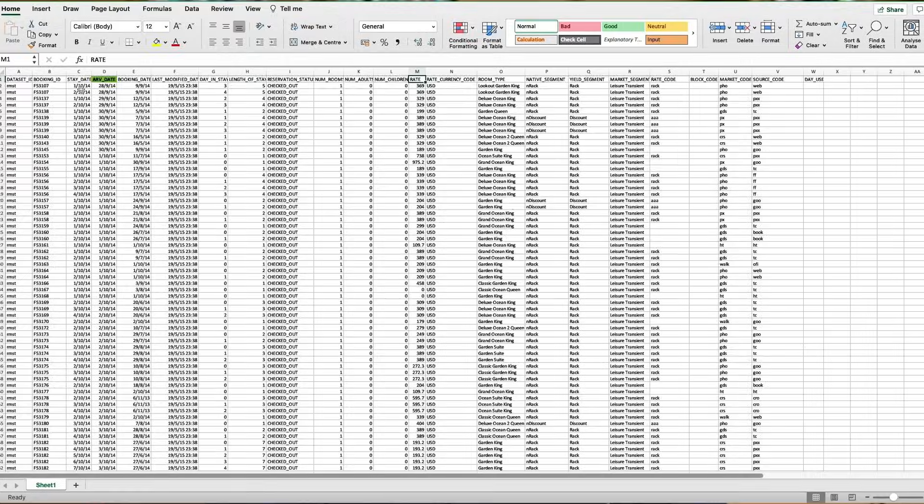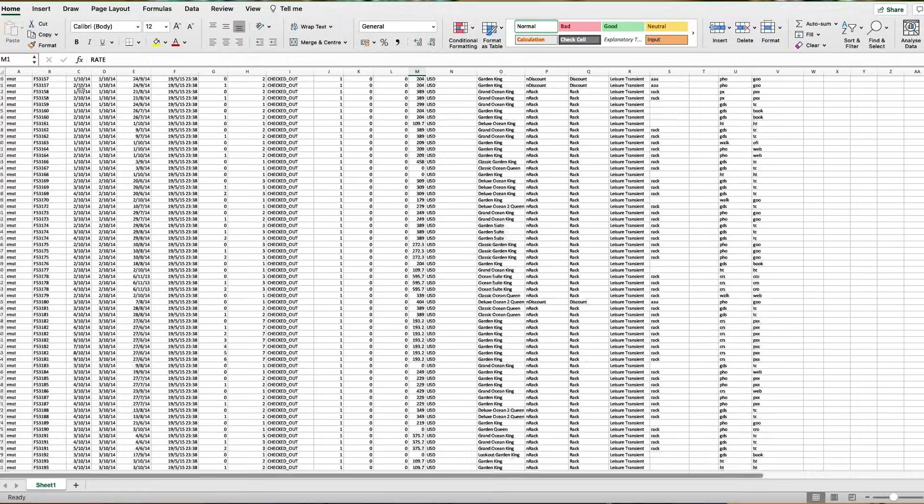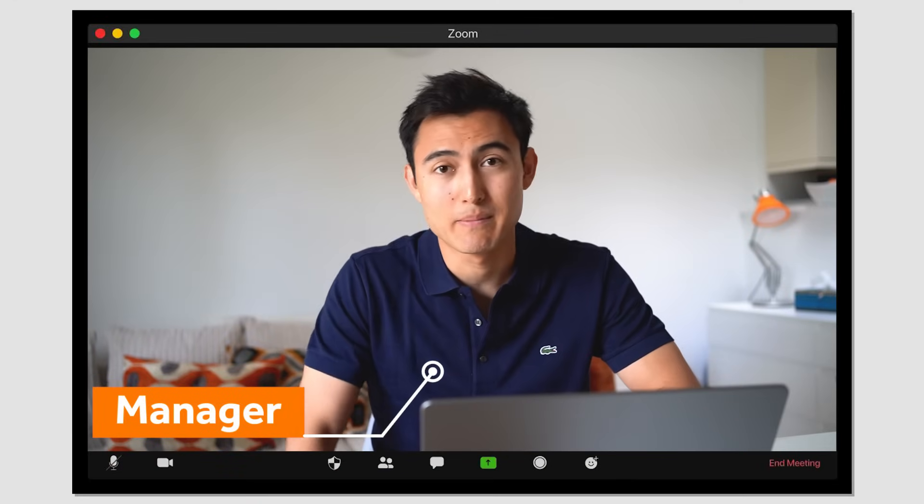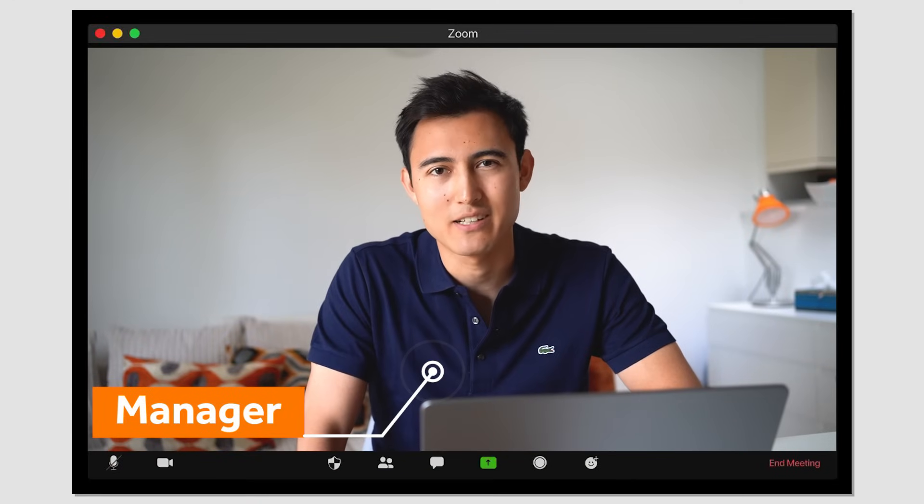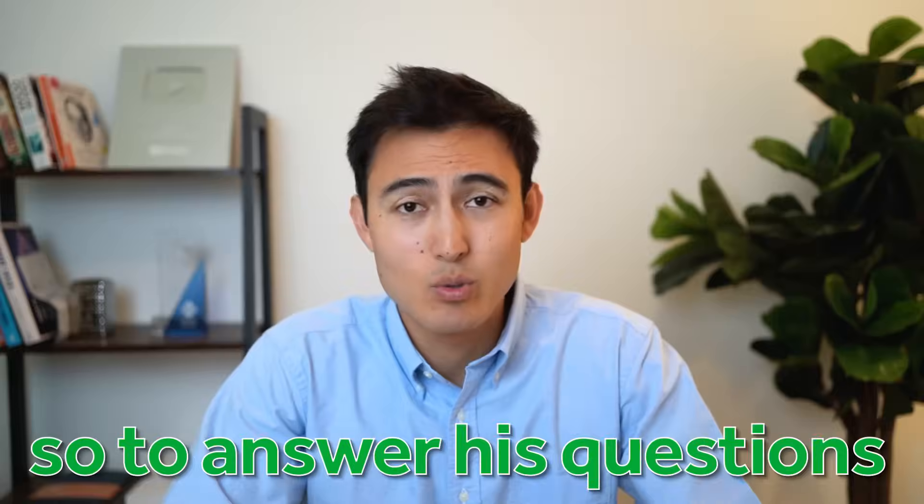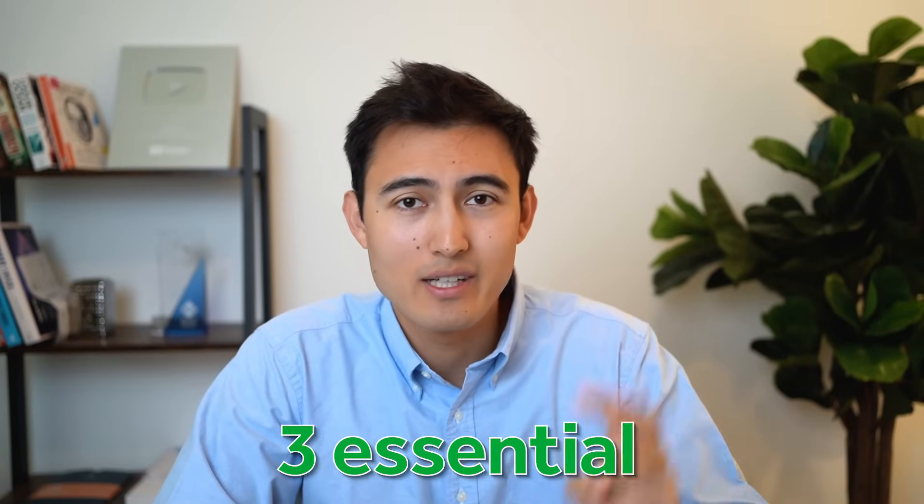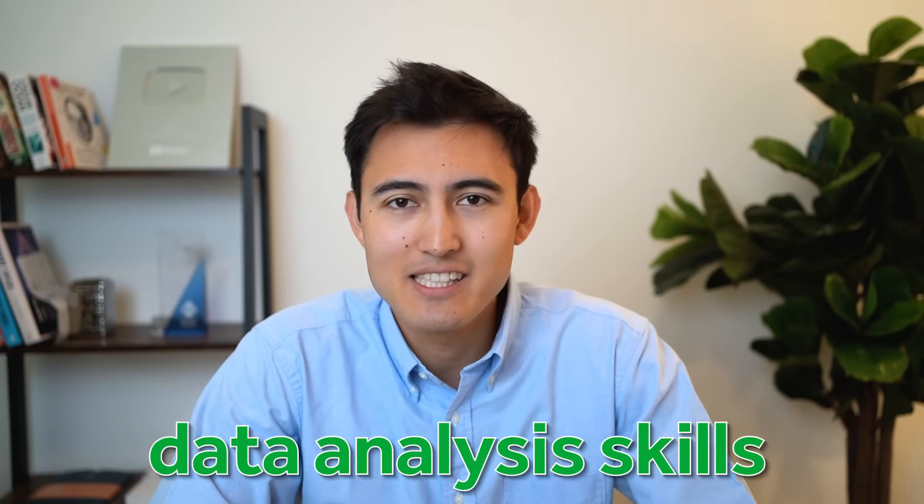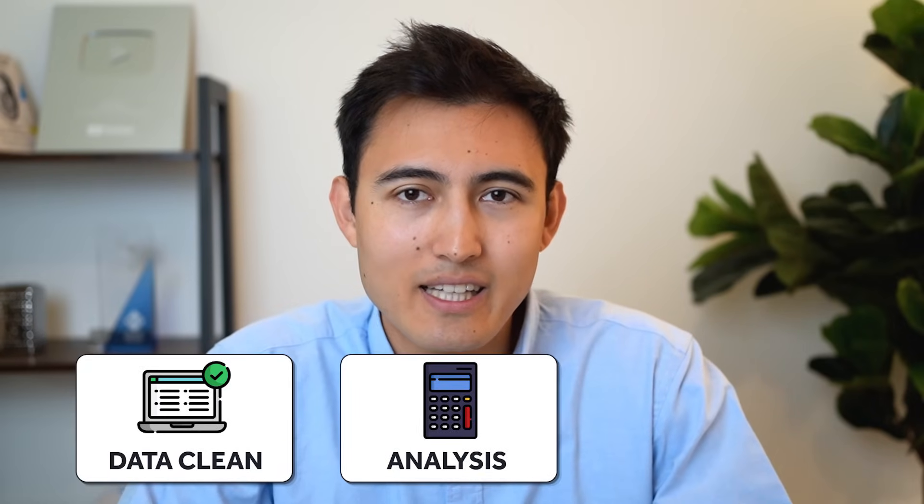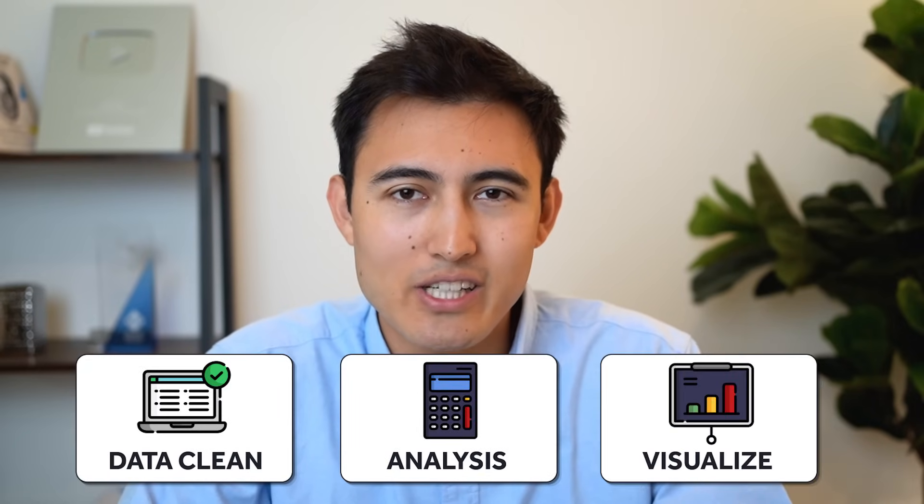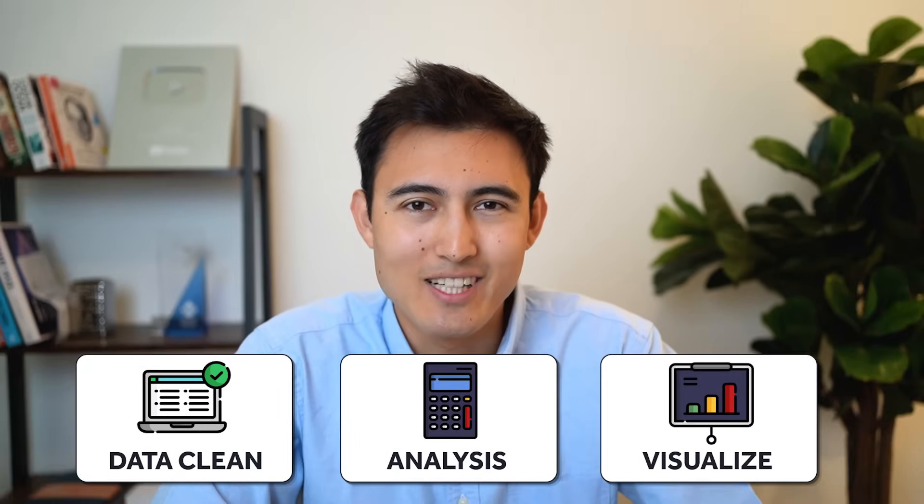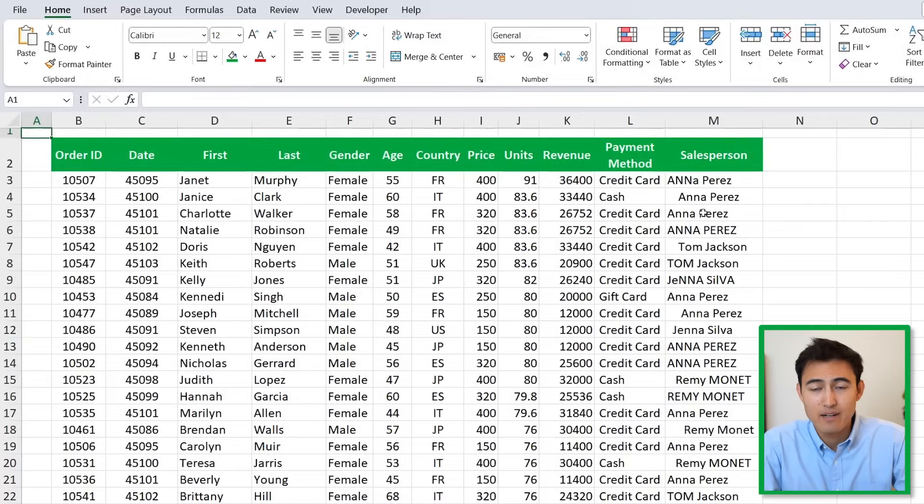Suppose you've received a large data set that's unformatted and messy, and your manager is asking you some questions about it. To answer his questions, we'll go over three essential data analysis skills: data cleaning, analysis, and data visualization.